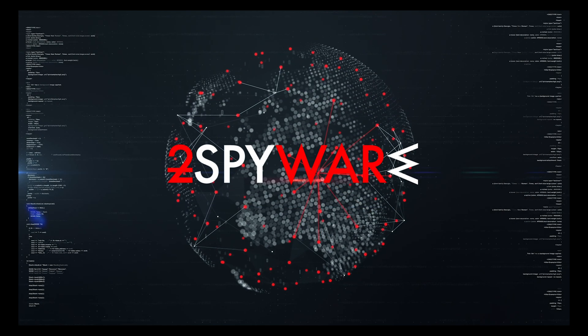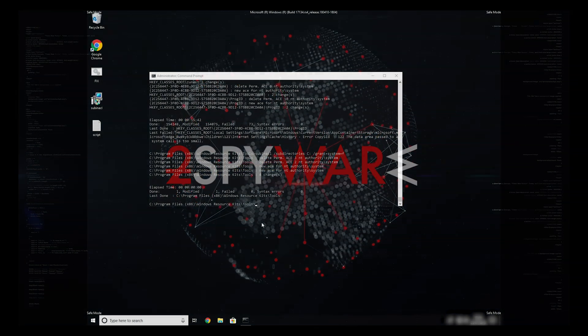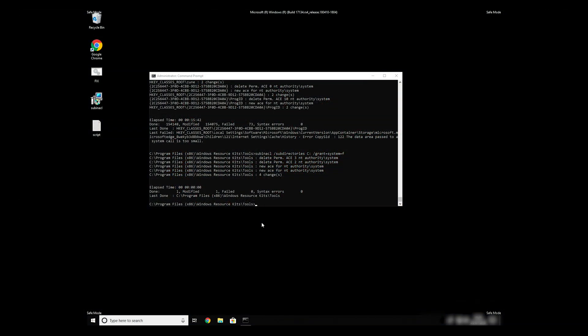The process might take quite a while, but when it finishes, registry errors should be fixed.